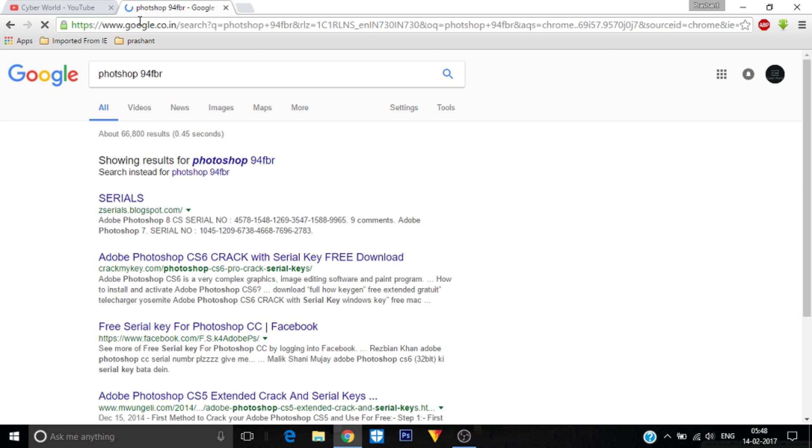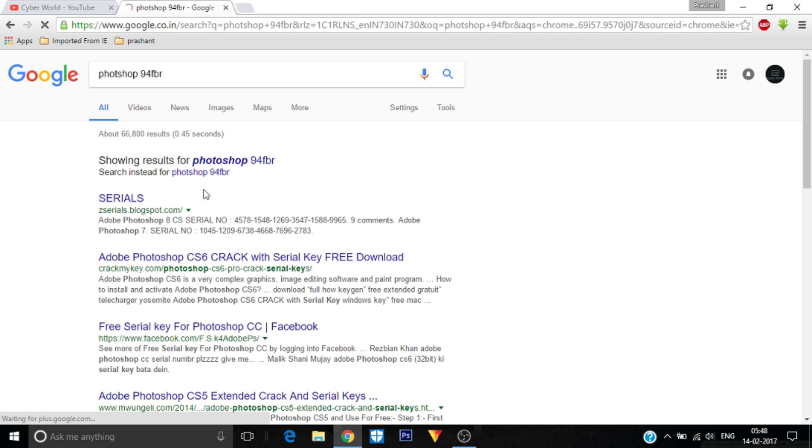Okay, you see that on the first link there is a serial. I don't know what type of code it is. It will find all the links which are on the internet related to your product.